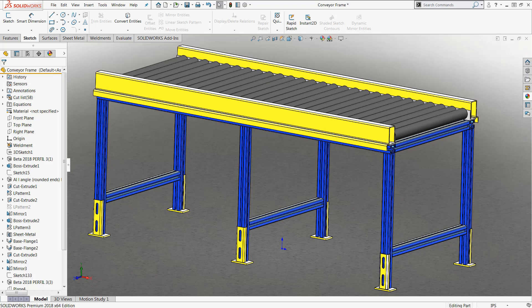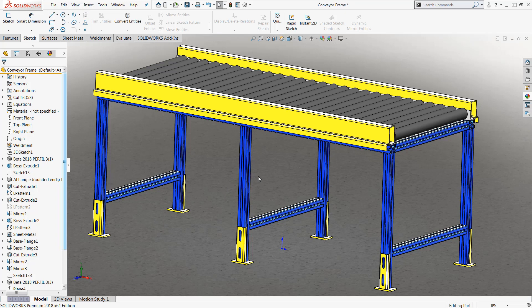For this particular demonstration I'm going to be working with this conveyor belt assembly and what I ultimately want to end up creating are multiple configurations depending on the length of my conveyor belt. However for my particular design I only require these middle supports if the conveyor belt is longer than 10 feet. If it's less than 10 feet I want to make sure that these are suppressed to help save cost in my design.